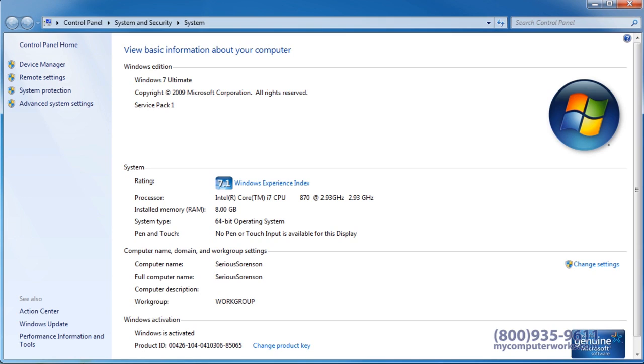My Computer Works can help with the transition. Feel free to give us a call at 1-800-935-9611.